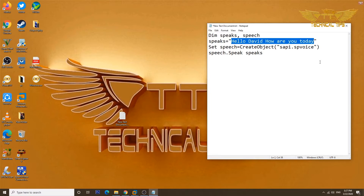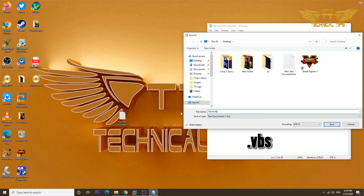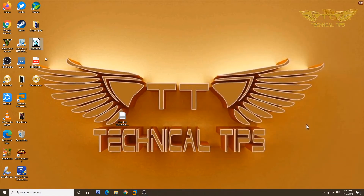Then click on File, Save As, and you can name it anything you want. You just need to make sure that whatever name you give this file, after that name you put .VBS — V as in Victor, B as in Bravo, S as in Sam. So whatever name you want to give, make sure you add .VBS after that, then click Save. You will see a file on your desktop with the name you gave it, such as David.VBS.